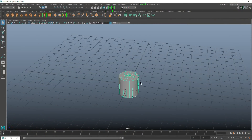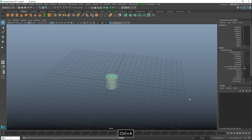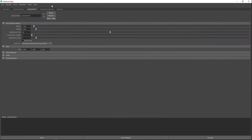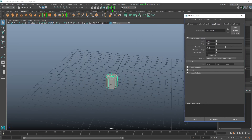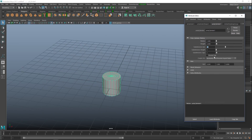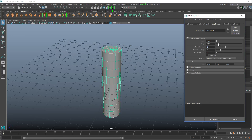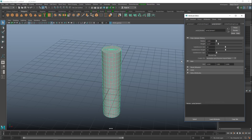We're gonna start with a polygon cylinder. Hit Ctrl+A to open up the attribute editor. Set subdivisions to 20, increase the height a little bit, and increase the sections and overall height as well. Then increase the height divisions until the polygons look roughly square. On the caps, set that to zero.